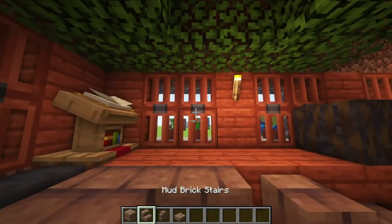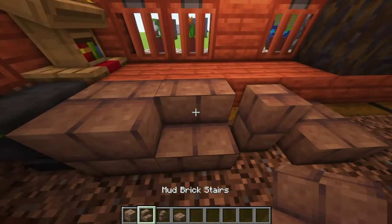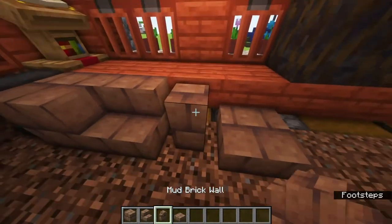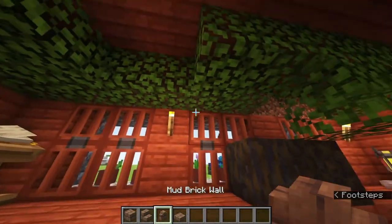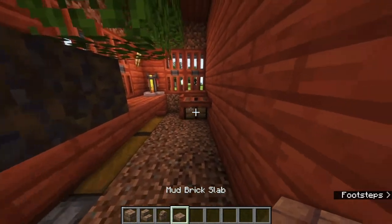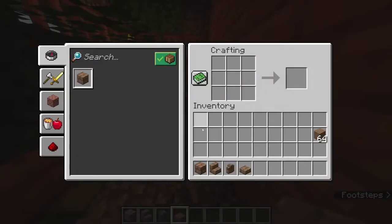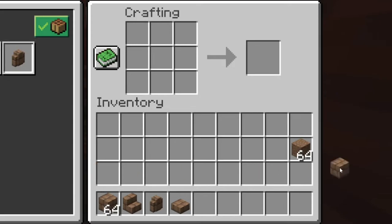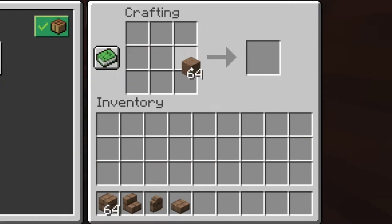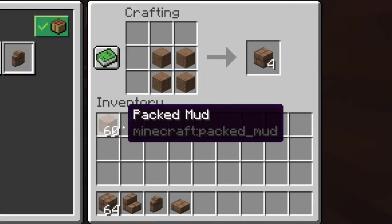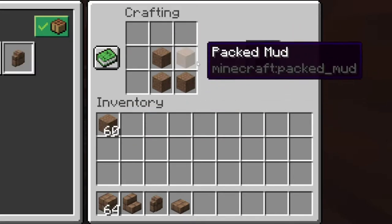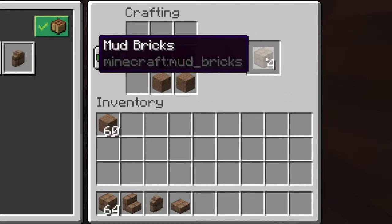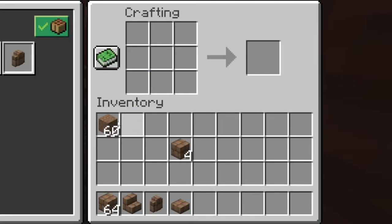How you craft mud bricks, mud brick stairs, mud brick walls, and mud brick slabs is by going to your crafting table. What you do is go into the crafting table and make a 2x2 square like this to get mud bricks.